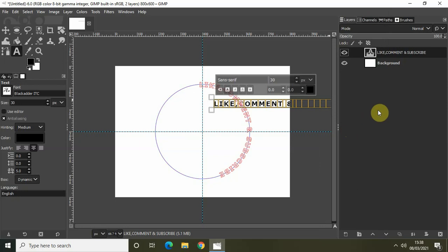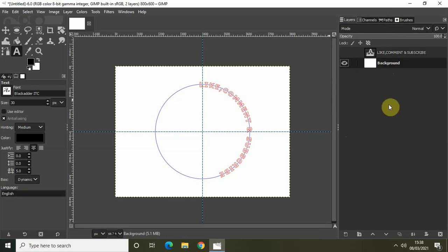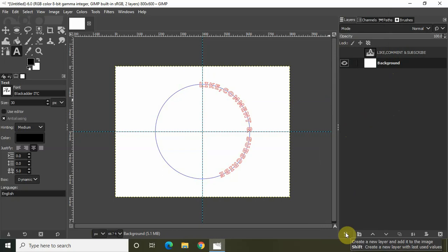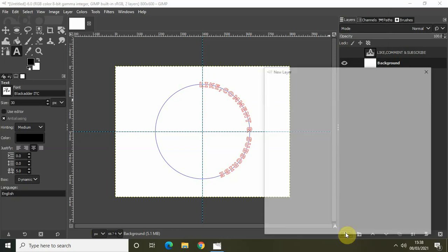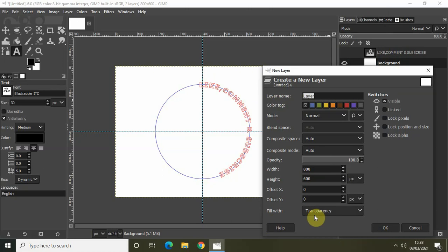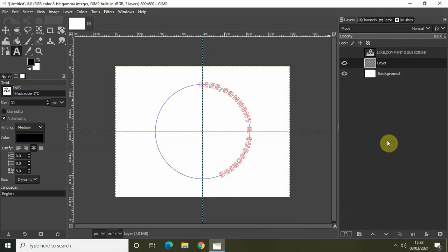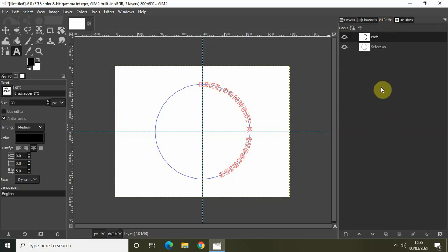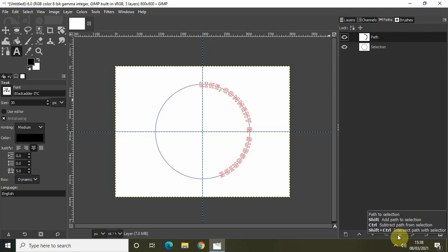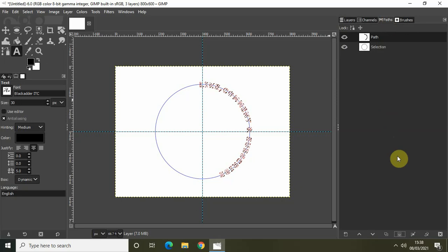Turn off the visibility of your text layer and click on the background layer. We will create a new layer with a transparent background — click the option Create a New Layer and Add it to the Image, name it "layer," set Fill With to Transparency, and click OK. Now go to the Paths tab.